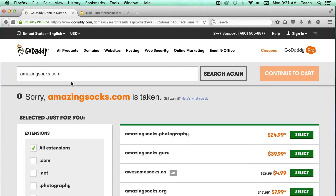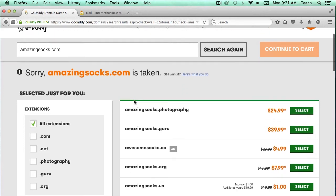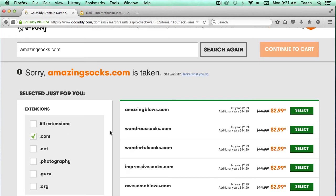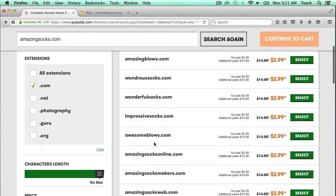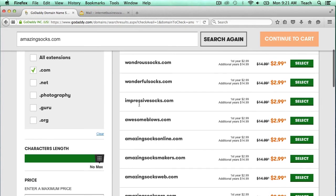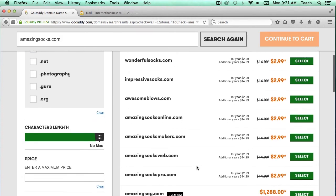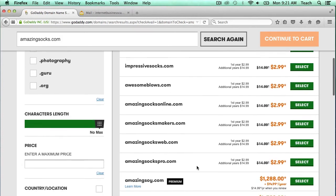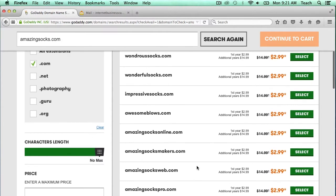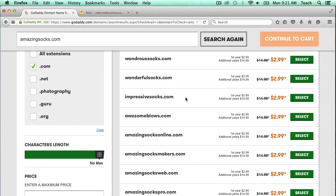It's telling me that AmazingSocks.com is taken, and it also has a few suggestions for me to consider. I definitely want to filter by .com domain, because that's what I'm looking for. It shows me some different domains that are available for purchase. So let's go ahead and purchase ImpressiveSocks.com.